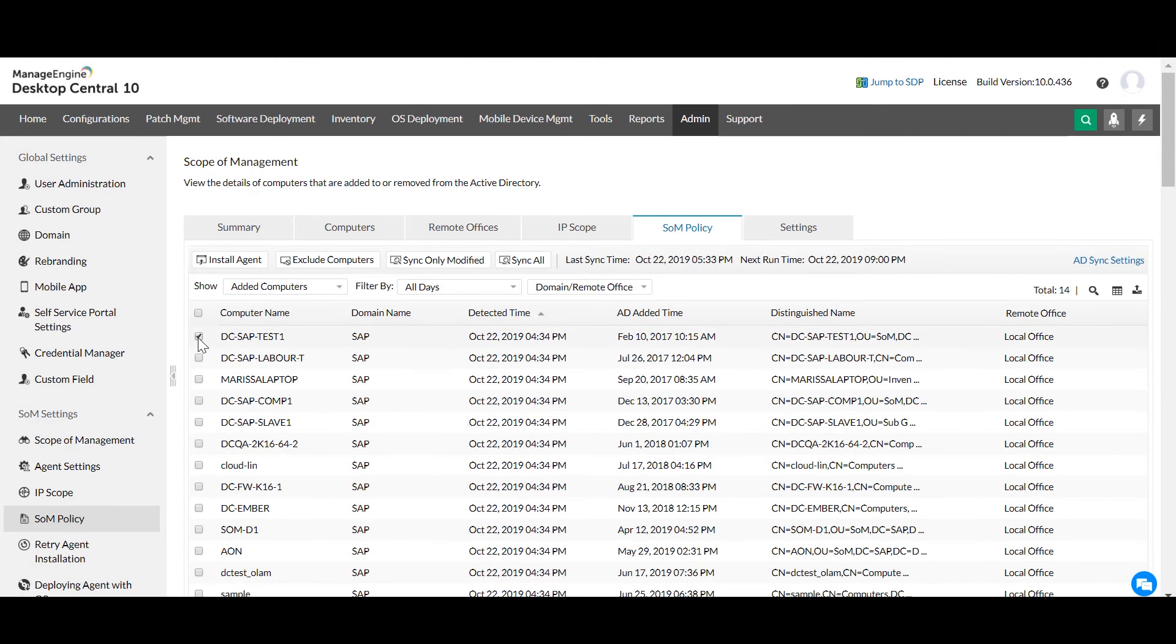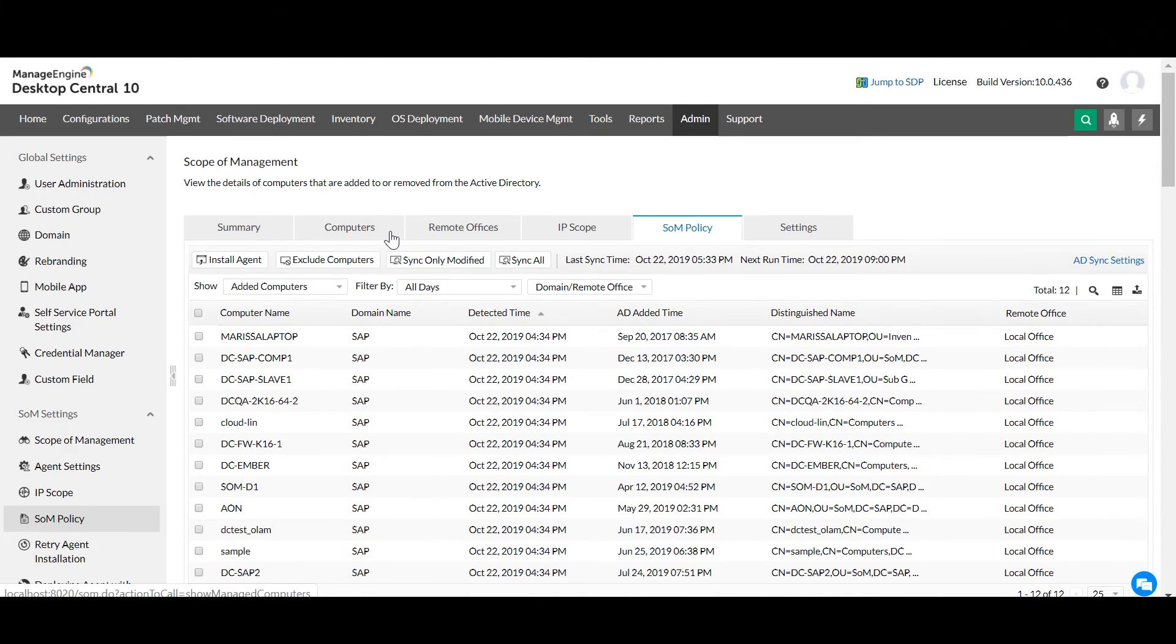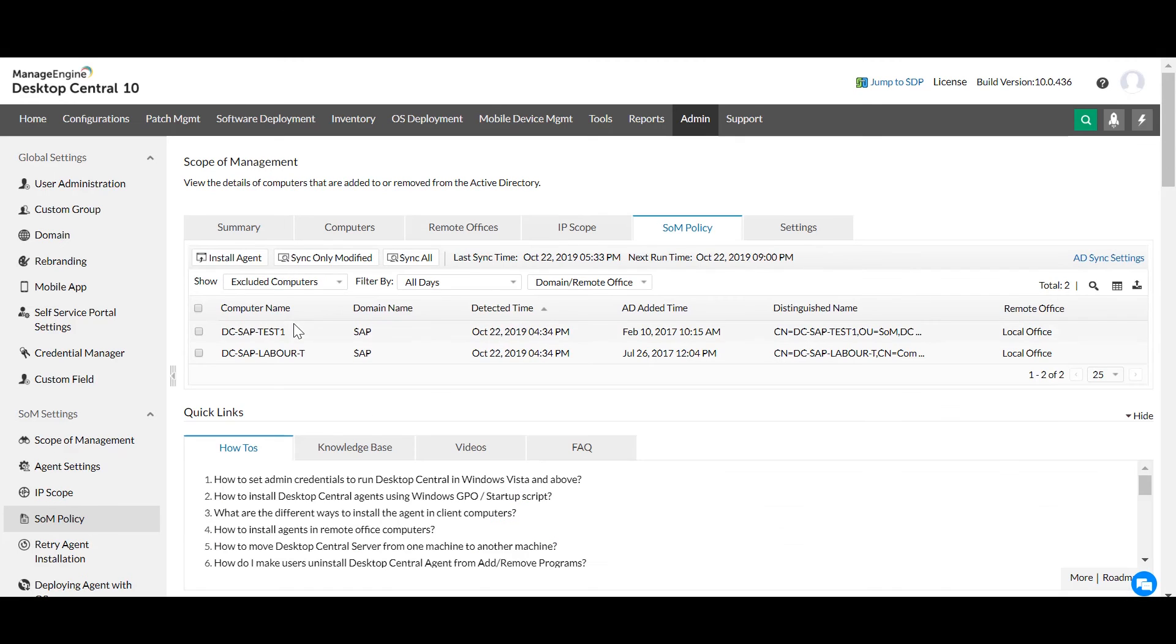In case you do not want to manage some of the computers, you can exclude them. The excluded computers are listed here.